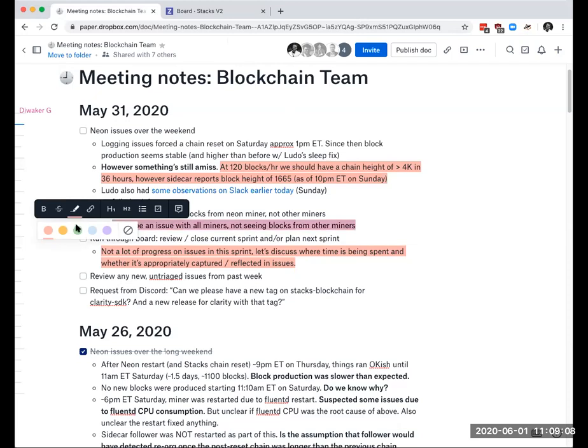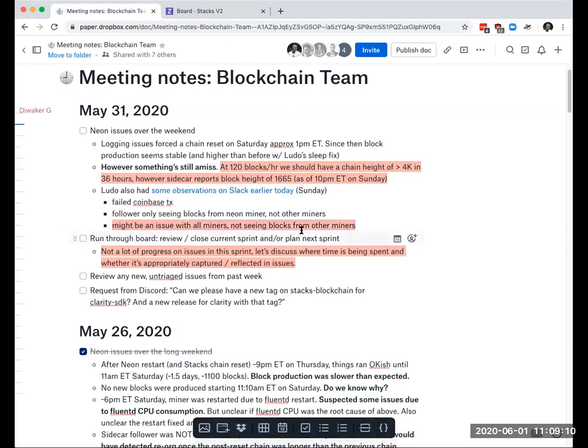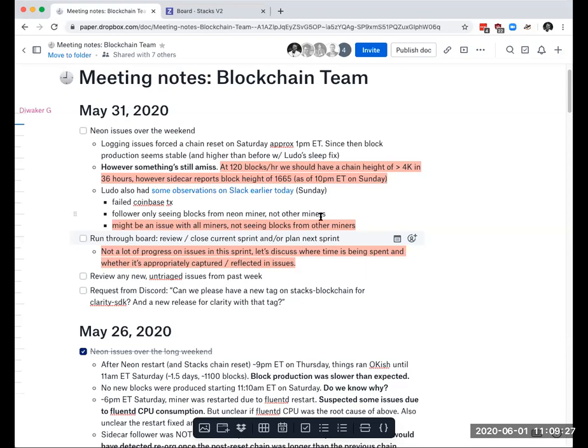So we should probably file, open a new issue for this one, right? Unless we have something that's already tracking it. I meant for this issue with the miners not seeing blocks from other miners, or a follower not receiving blocks from all the miners. I don't think we have an issue open for this yet. So we'll file a new one.